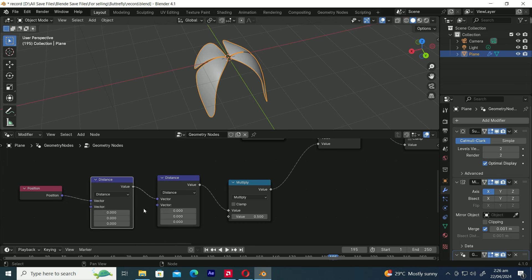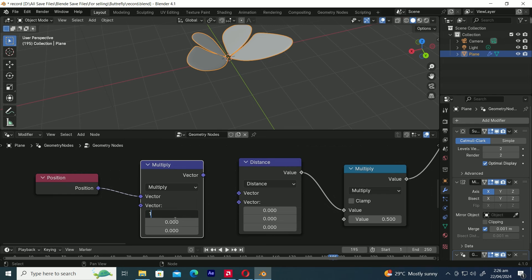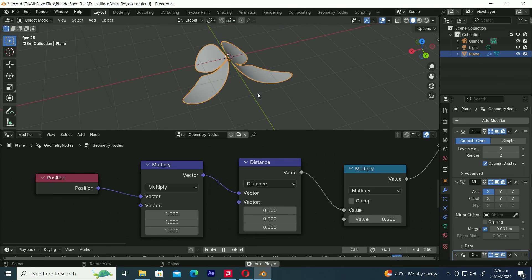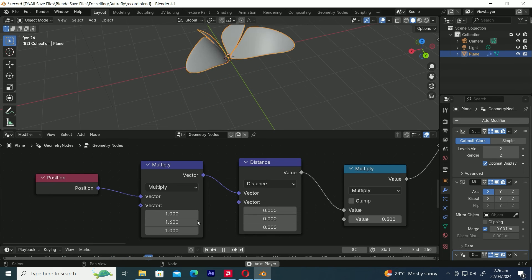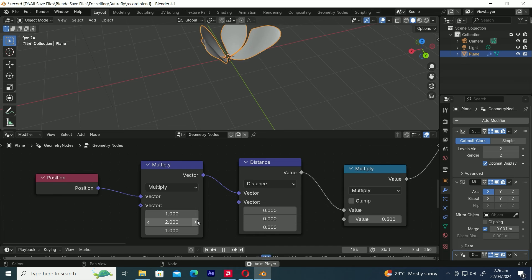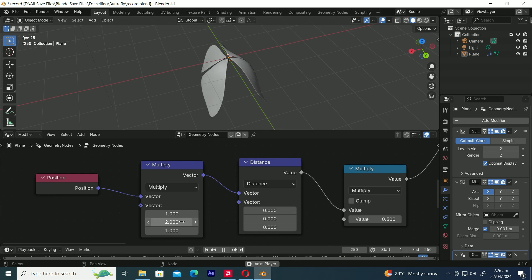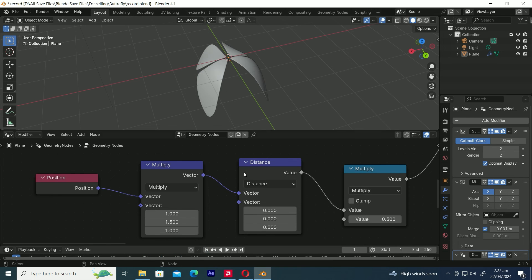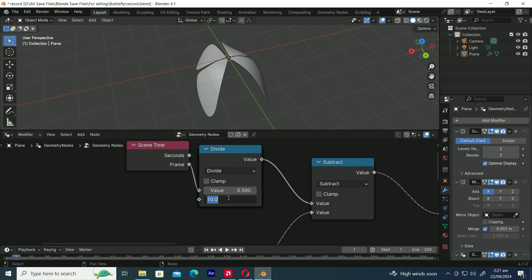Let's duplicate the Distance node and change it to a Multiply node. Let's change all three values to 1. Now connect the Multiply node to the Distance node. See how when we raise the second value of the Multiply node, the flapping animation gets more lively and exciting. I'm adjusting the second value to 1.5, but feel free to change it to whatever value you prefer. And change the Divide value to 5.